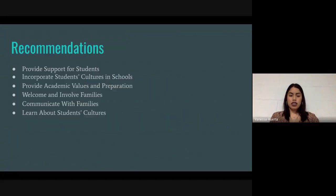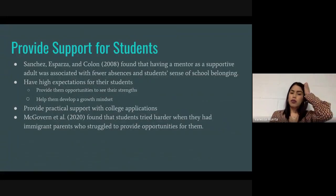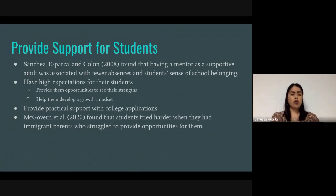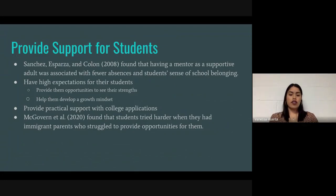For the findings and recommendations, the first is to provide support for students and schools. Sanchez Esparza and Colón found that having a mentor or a supportive adult was associated with fewer absences and a greater student sense of belonging in school. When an English language learner has a mentor, they have someone to rely on and look up to in a school setting, so they don't feel as lost. They gain confidence and trust in someone.